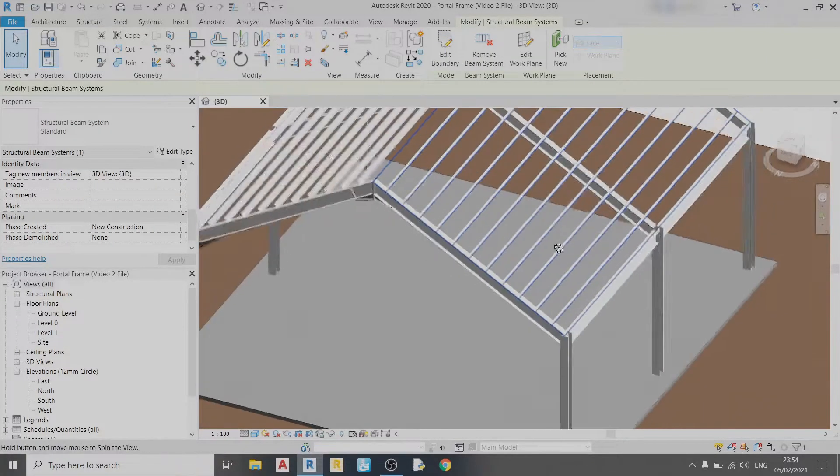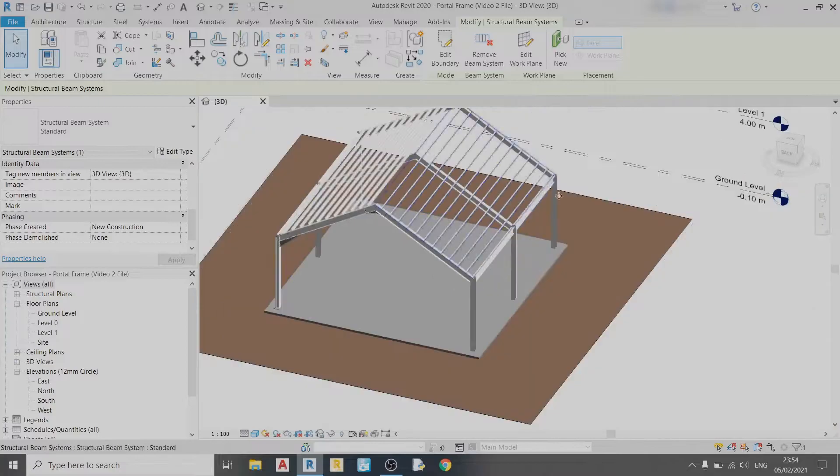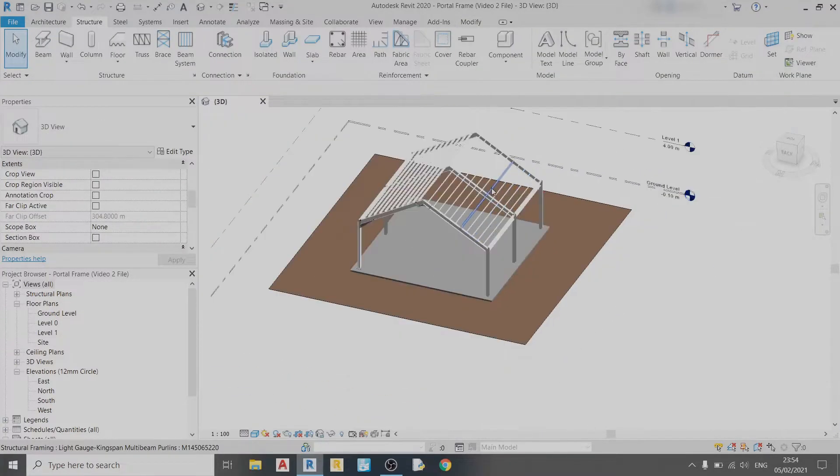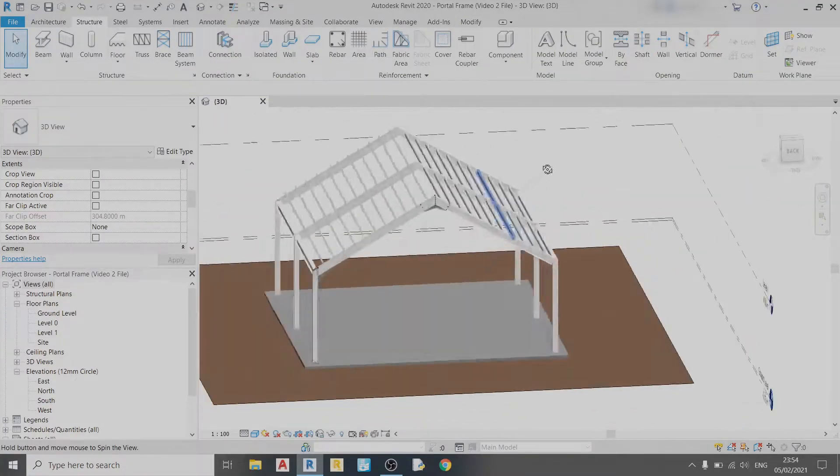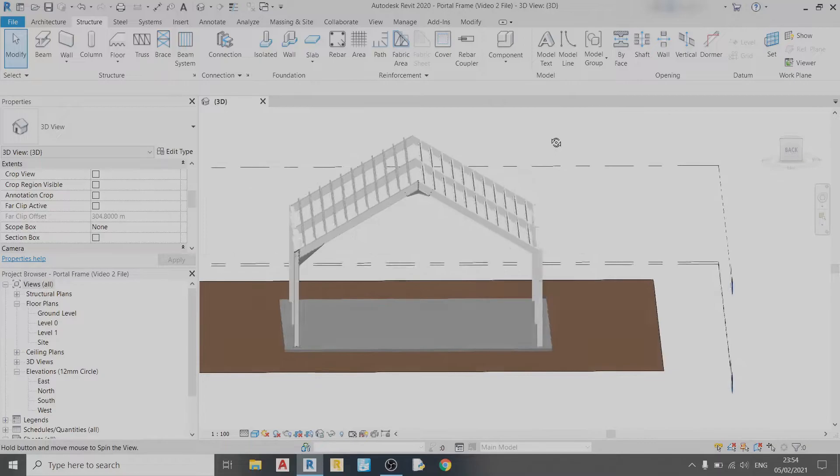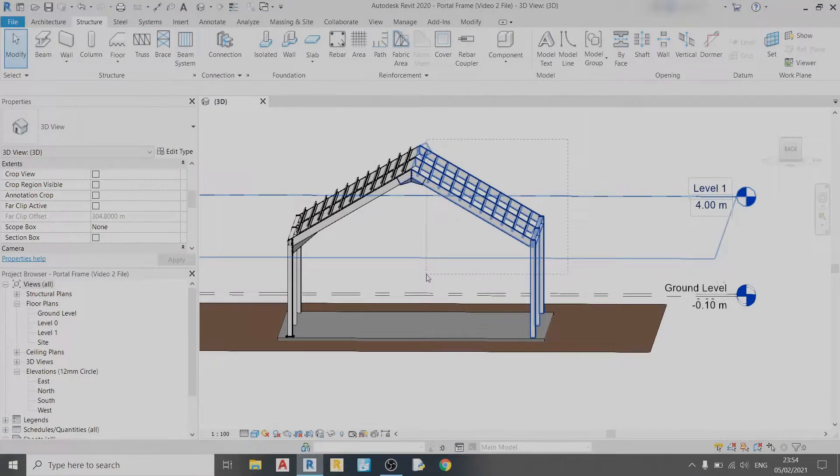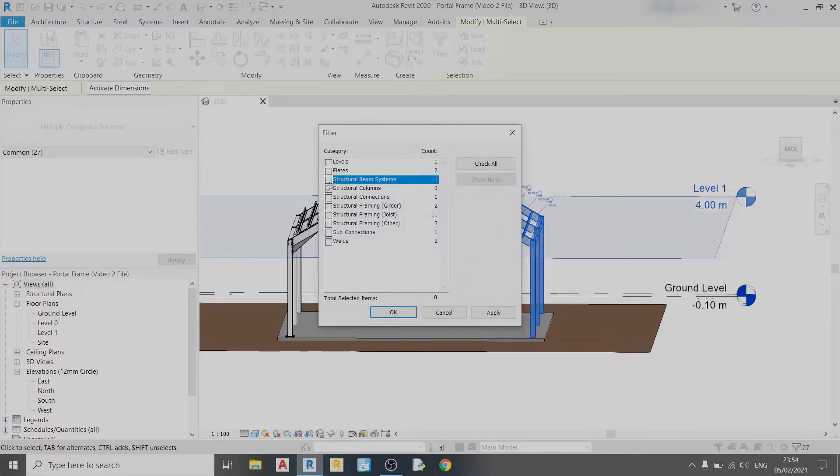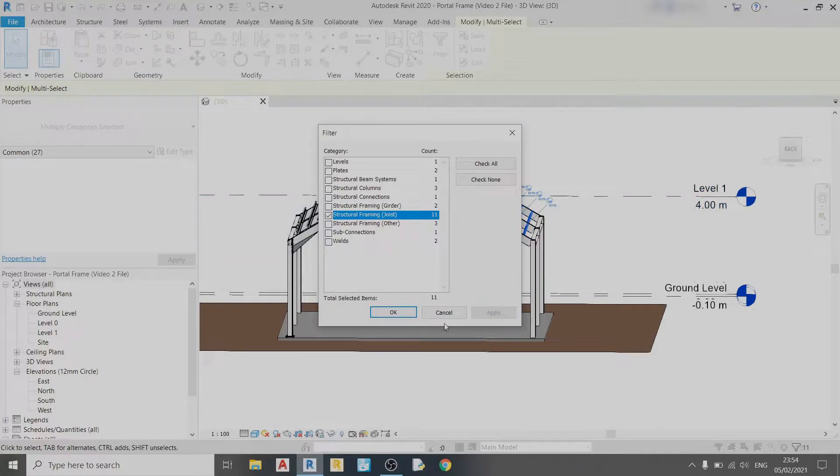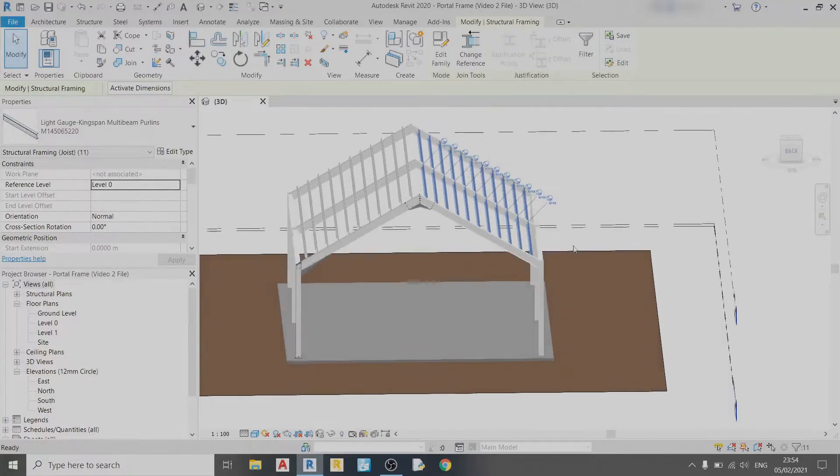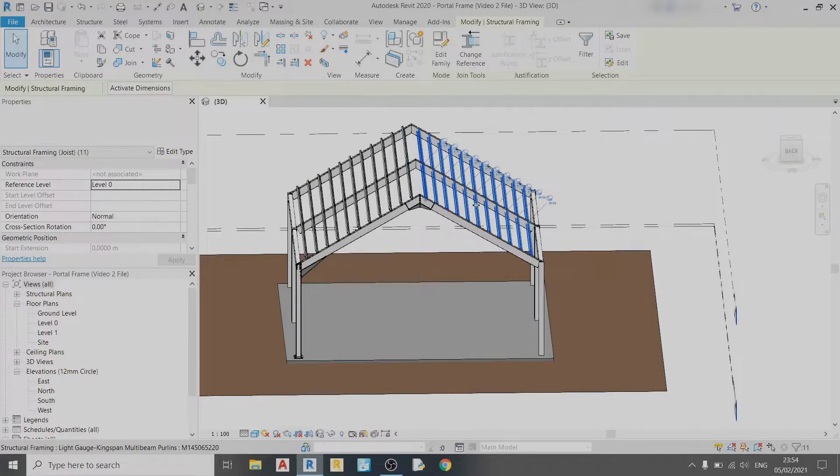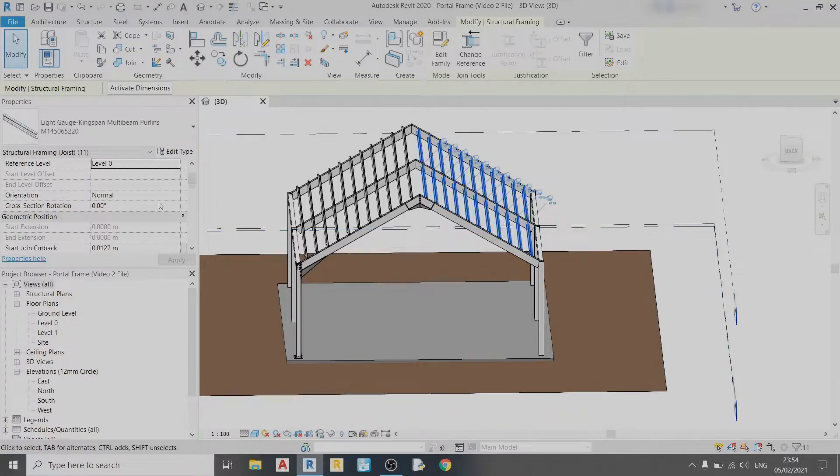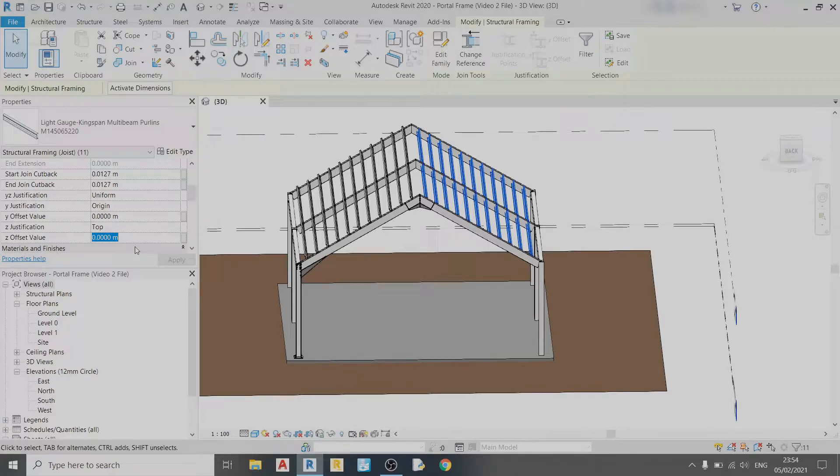Another way to select the purlin system much easier is to select this side, go to Filter, check none, then Framing and Joist, and Apply. You can see it selected all of these purlins. I can set the Z offset value to 0.145 meters and it's done.